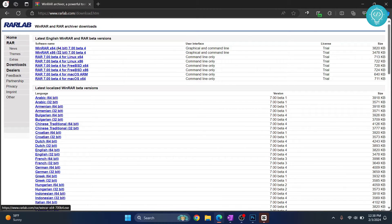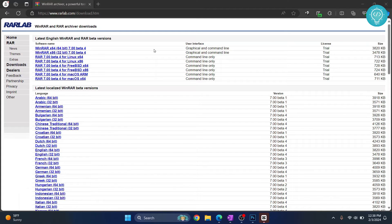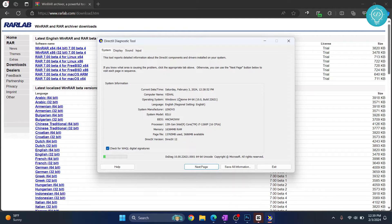If you want to check whether you have 64-bit or 32-bit, press Windows R and type DXDIAG, hit enter and this will open. Here you can see I'm shown 64-bit.